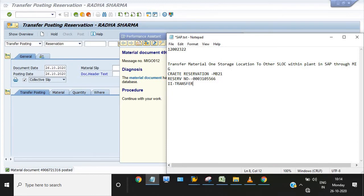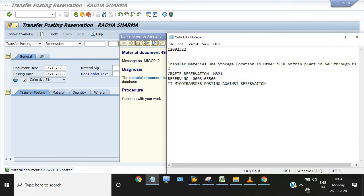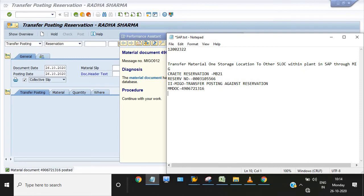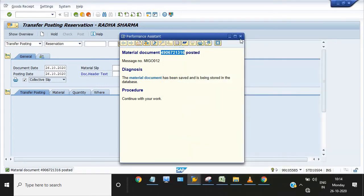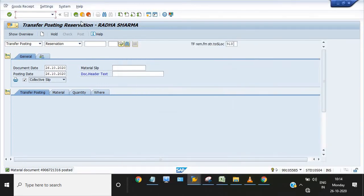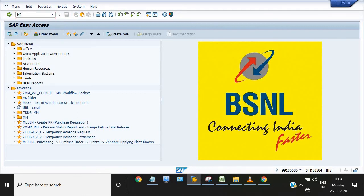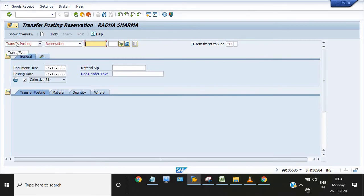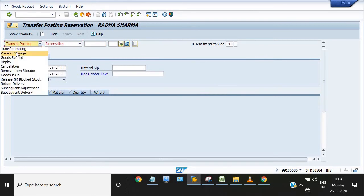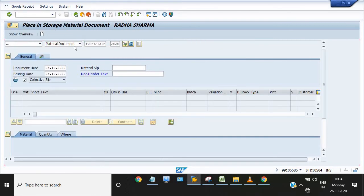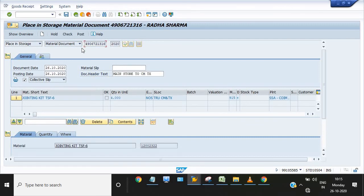Transfer posting against reservation, this is MIGO again. This is MIGO activity, MM doc. The third step is you need to place in storage. Execute MIGO, place in storage against this MM document number. The document number is automatically fetched by the system.